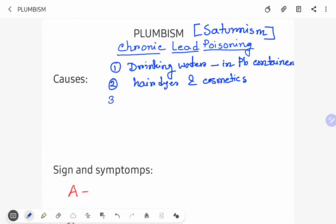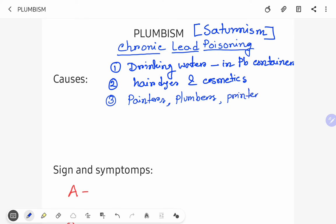Third is occupational exposure. Occupational exposure is common in people who work with lead, such as painters, plumbers, printers, etc.